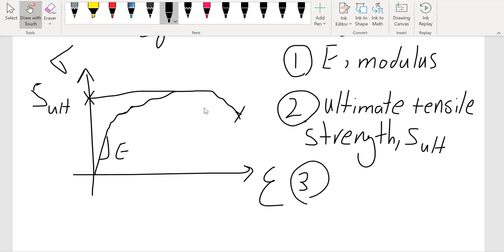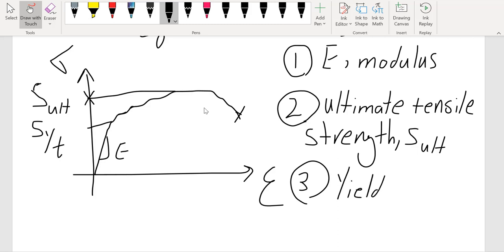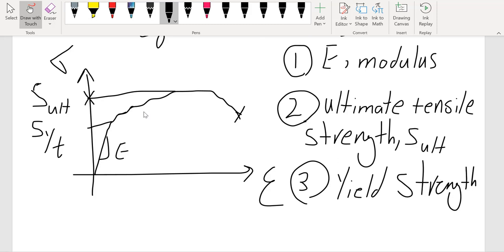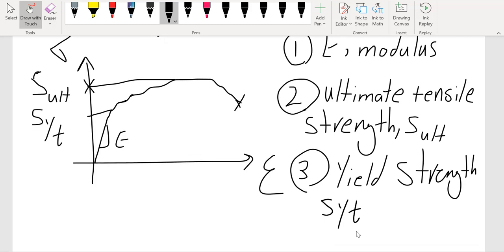Another property we can get is the yield strength, S_yt. Yield strength is the strength that identifies the region beyond which our material goes from the elastic region to the plastic region. It is denoted S_yt — where Y is for yield and T is for tension — because we can also get S_yc for compression.